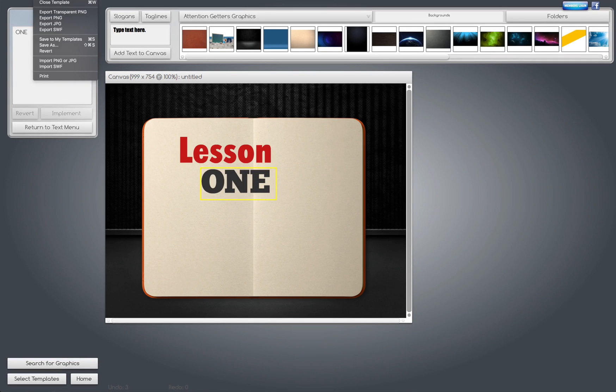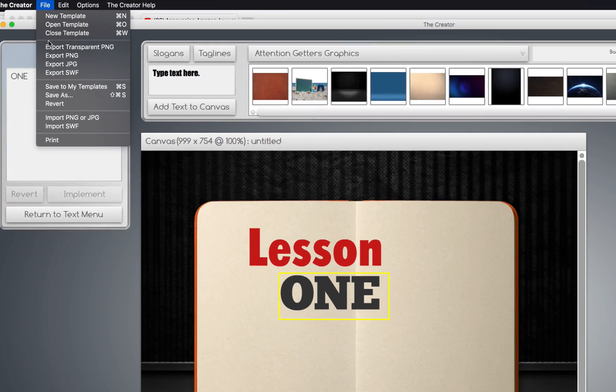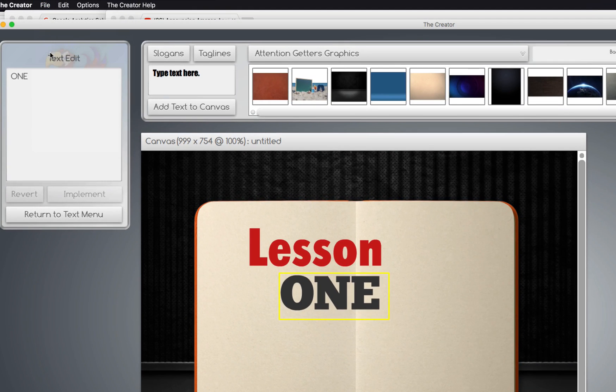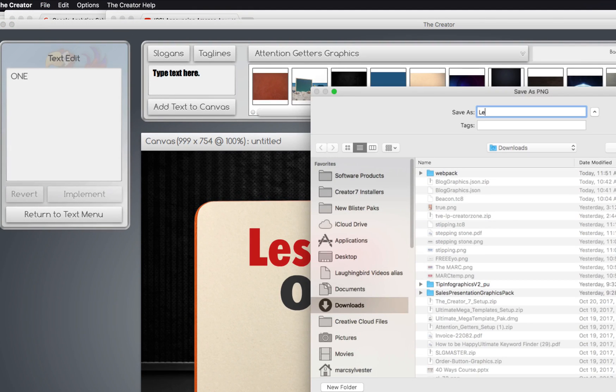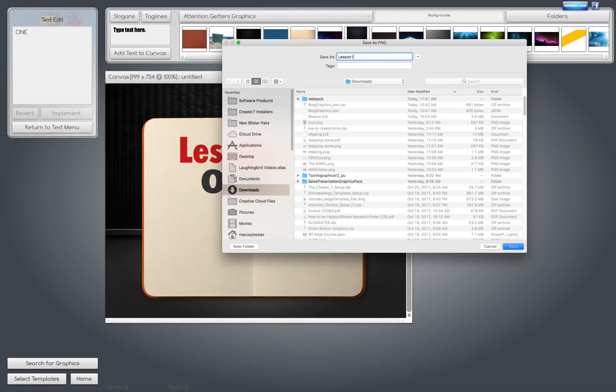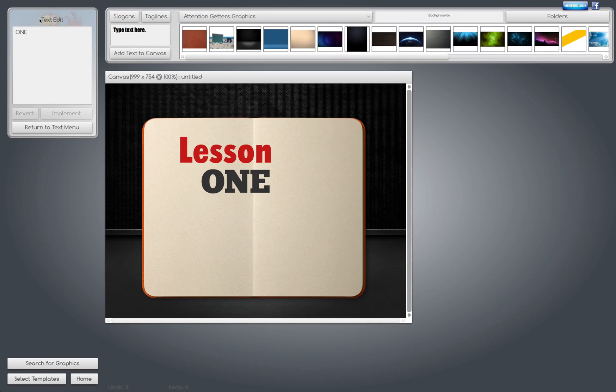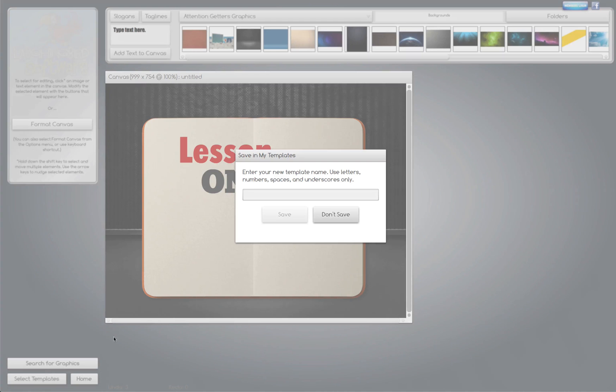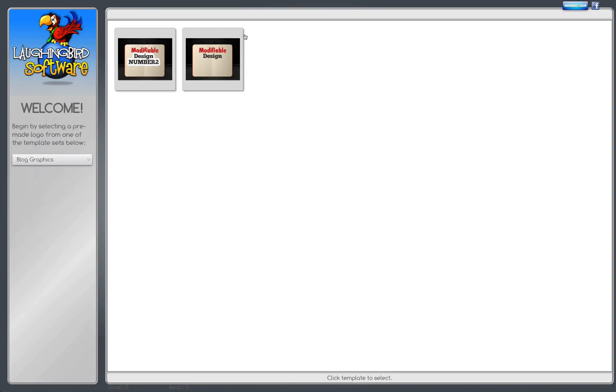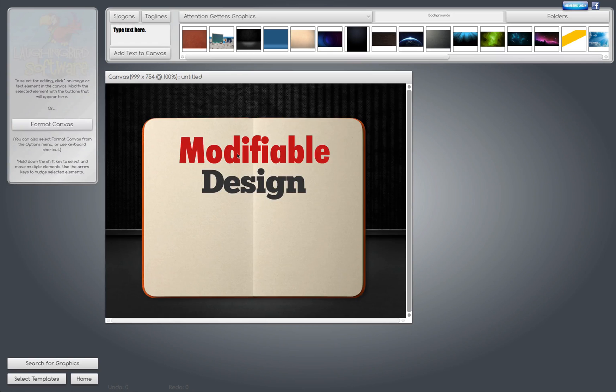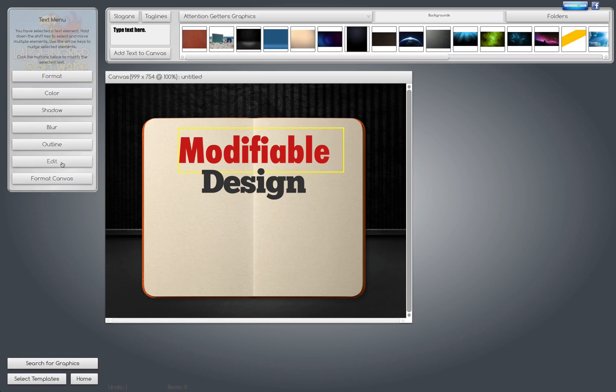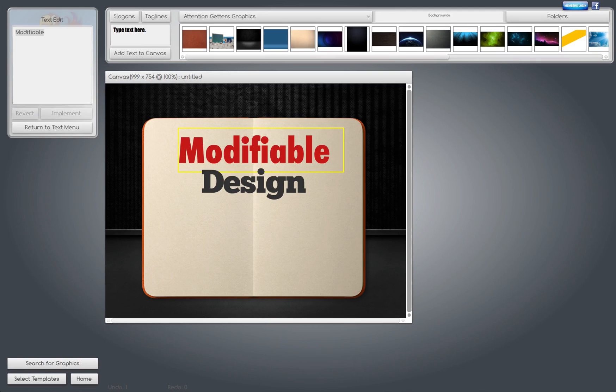Or just keep using this and call this something like Lesson 1. And now I can save it, just export it as a PNG image. Lesson 1.